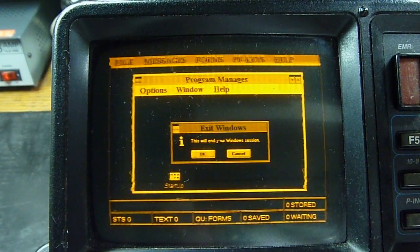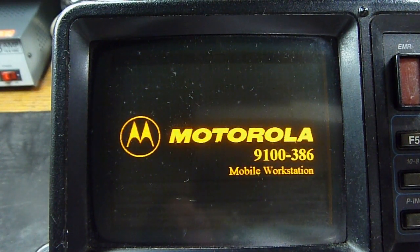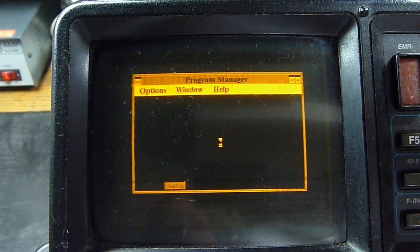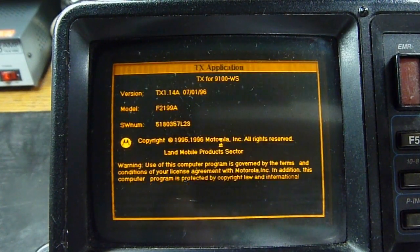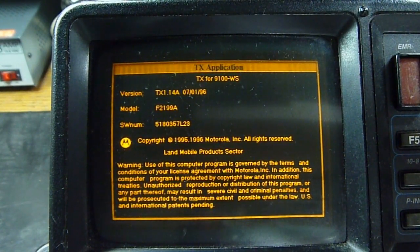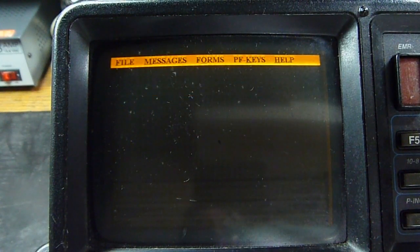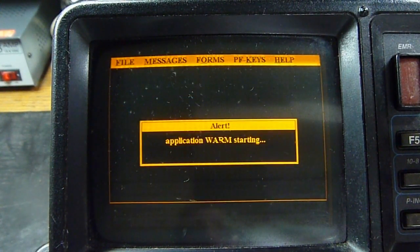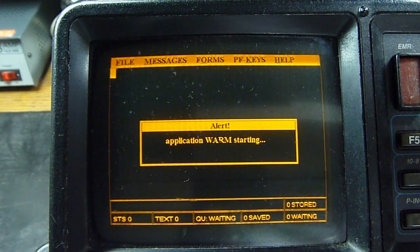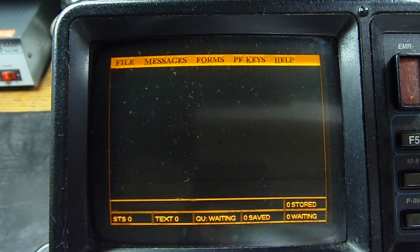This will end your Windows session. I guess they don't want people doing that, so it goes back right into the program. I'll have to play with this sometime off camera and see if I can figure out how to work this. It's shut down — and once again, thanks for watching.